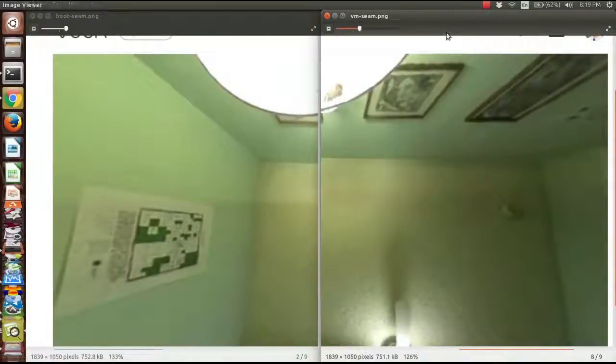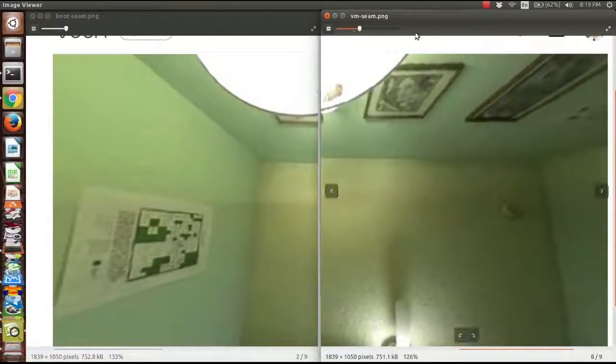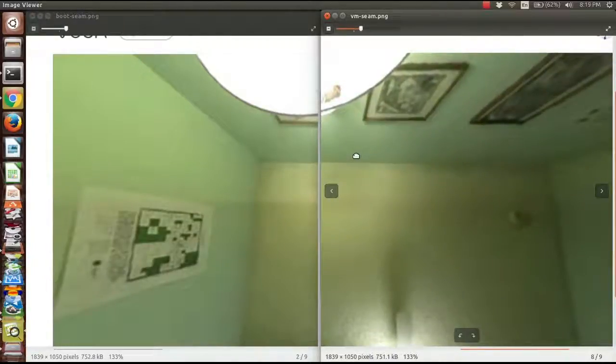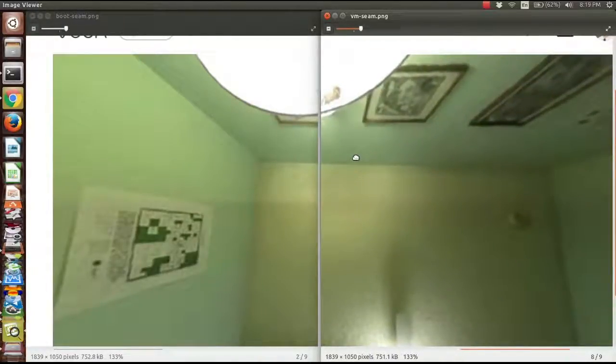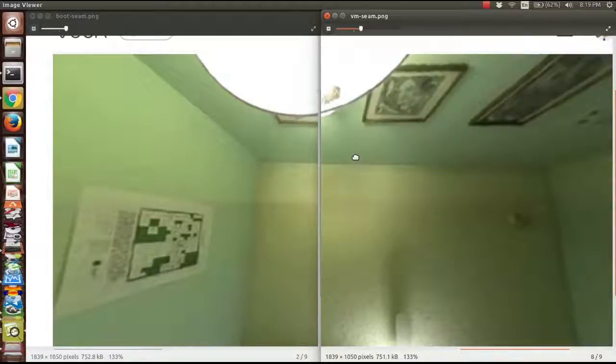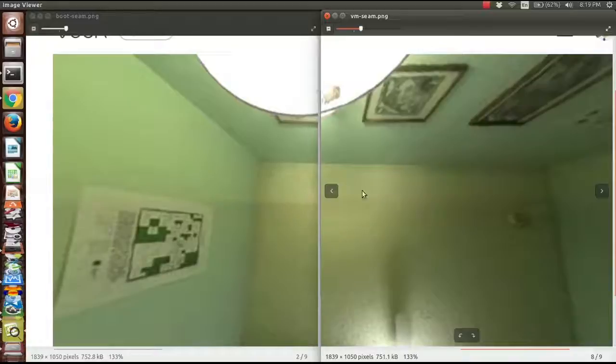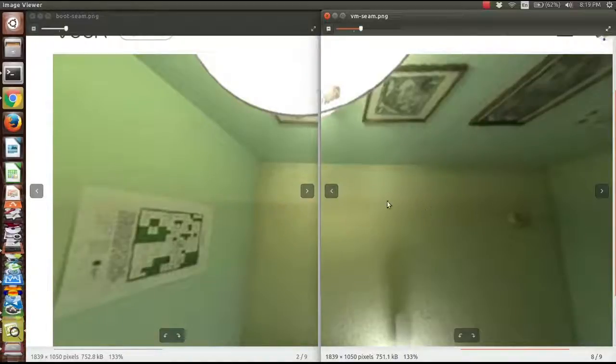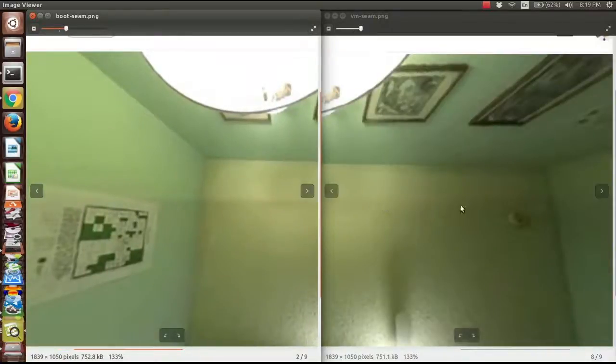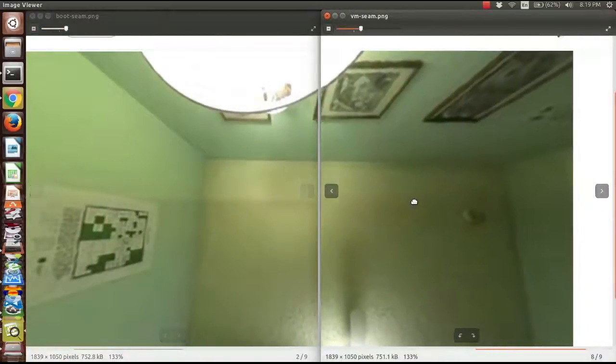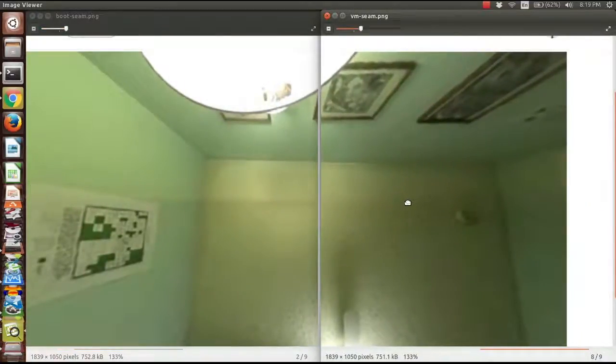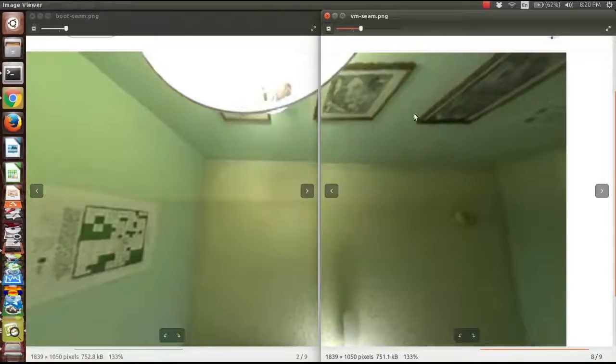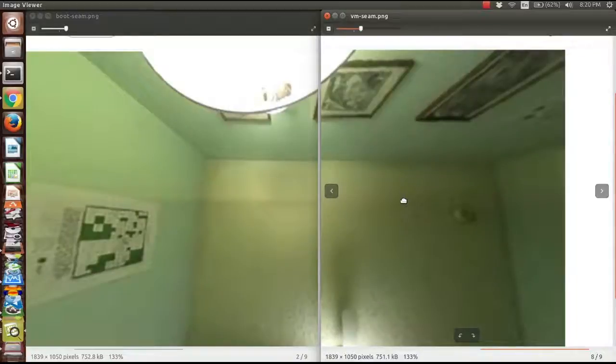So the second thing I want to look at here is my room. So I'm going to go ahead and try and line these up as best I can. So you can see the seam up at the top. And so this is the seam where the two halves of the theta image, the two fisheye lenses, get stitched together. So I'm going to try and move this over so we can get it to match pretty well. So you can see the one on the left is from my native boot and the one on the right is from my VM instance.